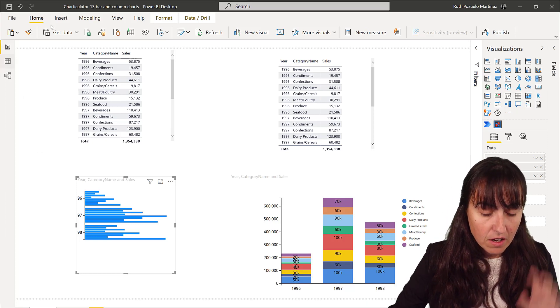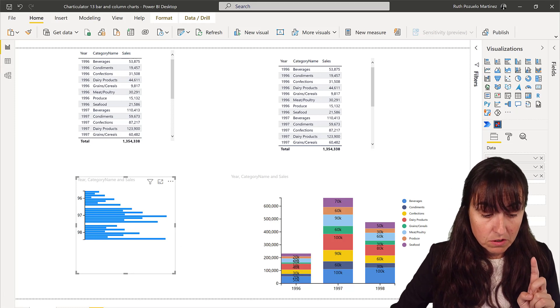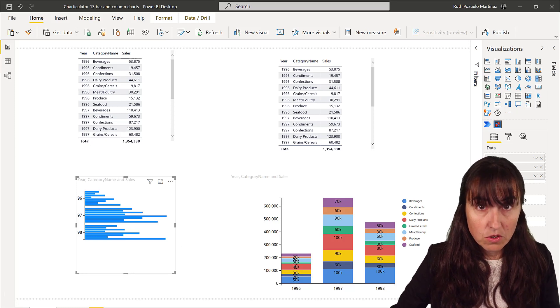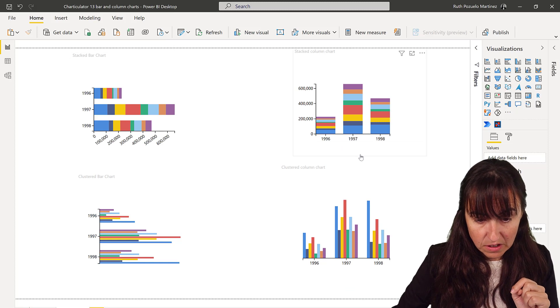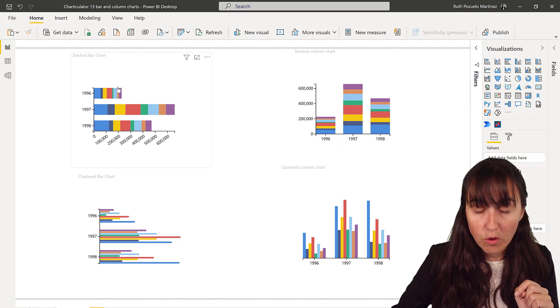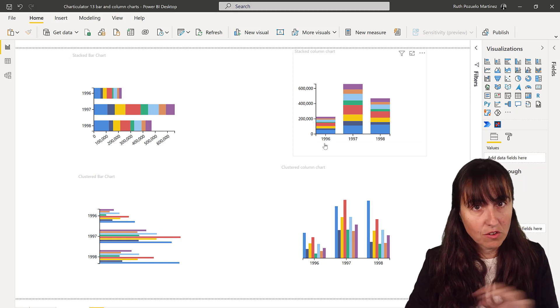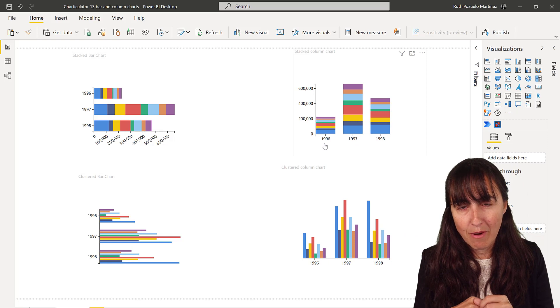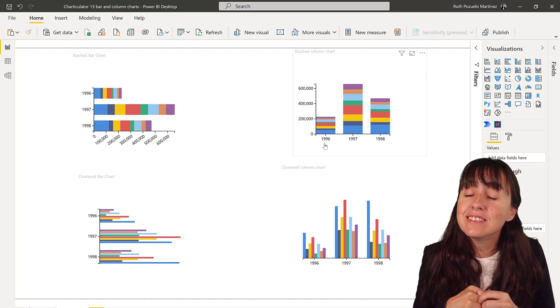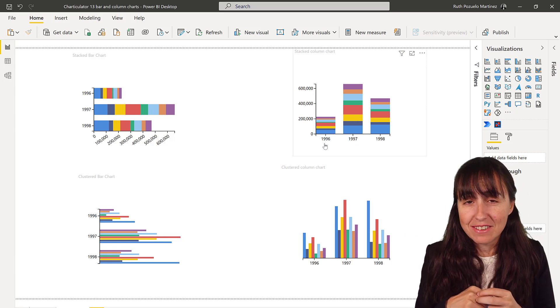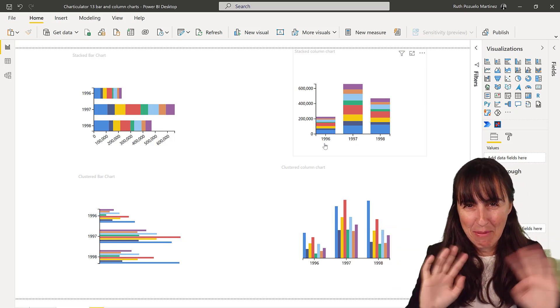You have this video for download at curbal.com, resources, download center, and then Charticulator. And then you will see I have the four types in here. So you will be able to recreate them with no pain. Okay? I'll see you again on the next video. Until then, take care. Bye bye.